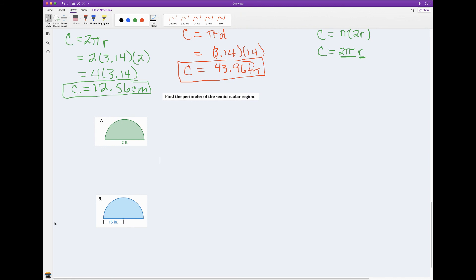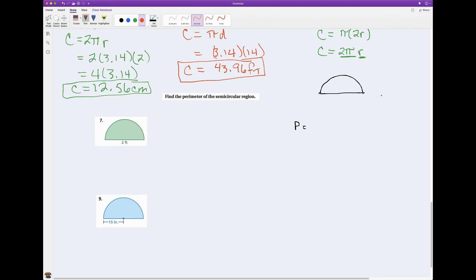Alright, I've got two more problems. This time we want to find the perimeter of these semicircles. Let me draw a little semicircle. I need to figure out how far it is from this point traveling around to this point, and also how far it is going straight across back to where I started. If I add these two pieces together, that gives me the perimeter of the semicircle.